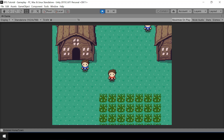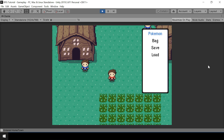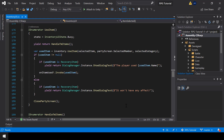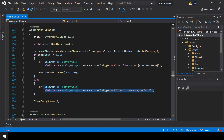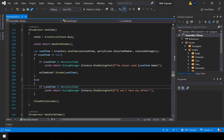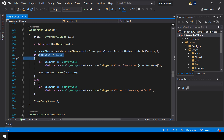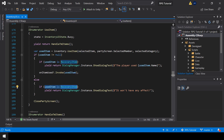First I'll fix some bugs from the previous video. If you try to use a potion on a Pokemon with full HP, you can see that we are not showing the dialogue saying that this item won't have any effect. This is because inside the use item function we added an if condition — we only want to show this dialogue for recovery items. The problem is inside the else condition, the used item will always be null, since the if condition checks if used item is not equal to null. So we can't check like this; instead we can get the item using its index and check if the item is a recovery item.